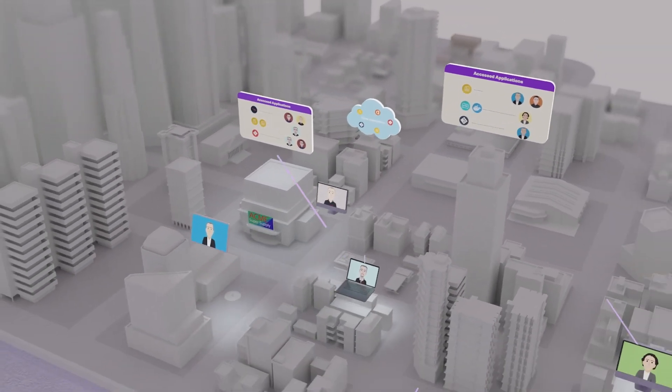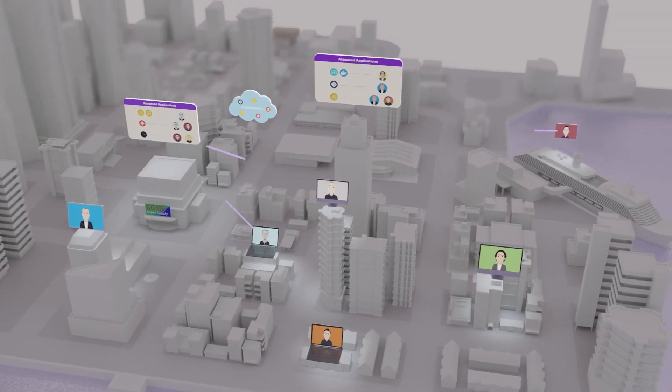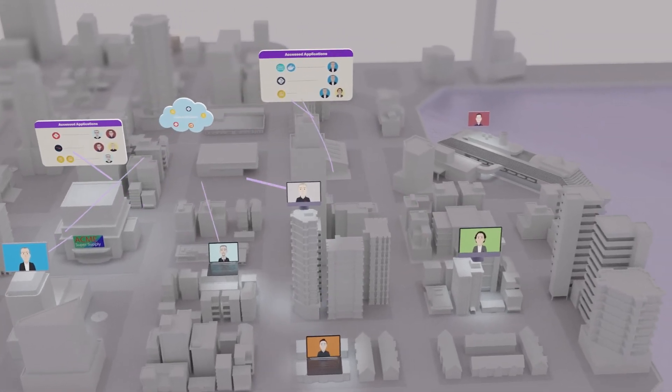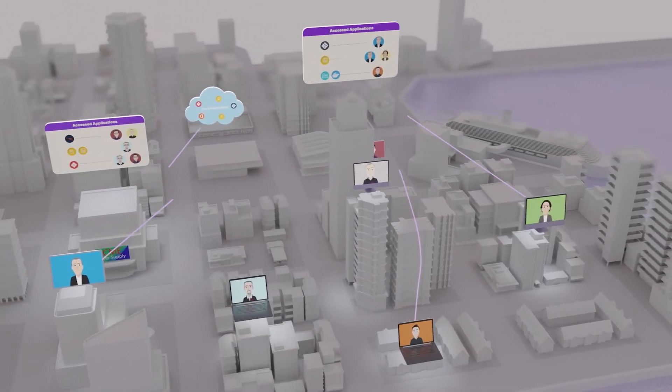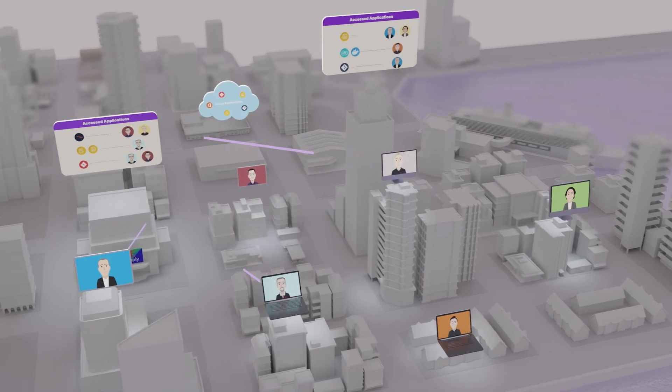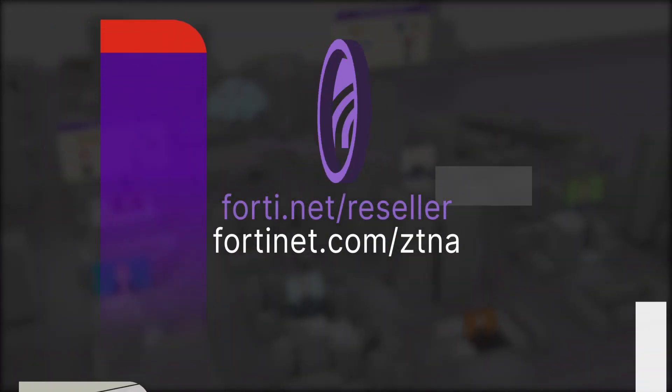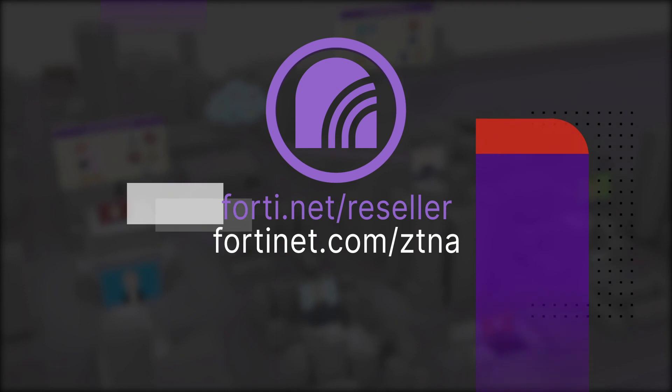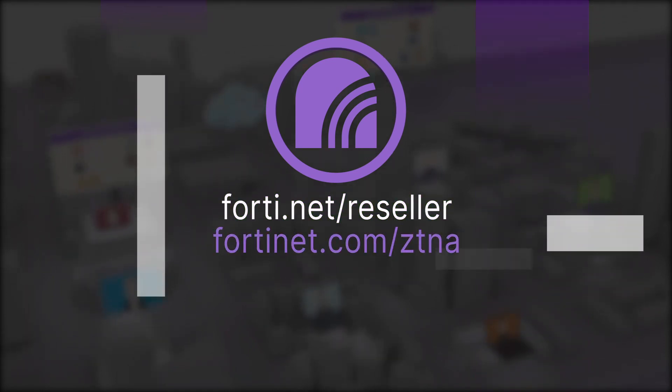Are you ready to implement ZTNA for your enterprise? Contact your reseller or visit Fortinet.com/ZTNA for more information.